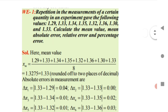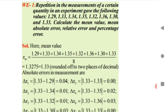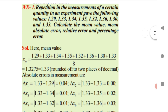Sometimes they may give you measurement values like 1.29, 1.33 and ask you to calculate only the mean value, or only the mean absolute error, relative error, or percentage error. The examiner can ask any one of these. To find the mean value, simply add all the experimental values and divide by the number of experiments — just like calculating an average.